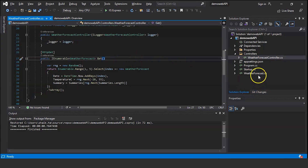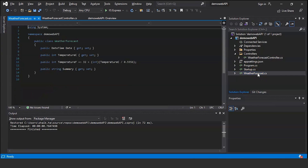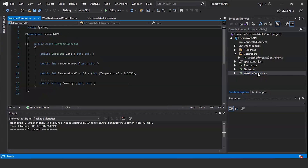In the controller we have a single GET method that receives requests for weather data and returns a response. We also have WeatherForecast.cs — open this. It contains the WeatherForecast class, whose function is to form the structure of the information we want to return from our API. Let's go ahead and run this by clicking the green arrow.